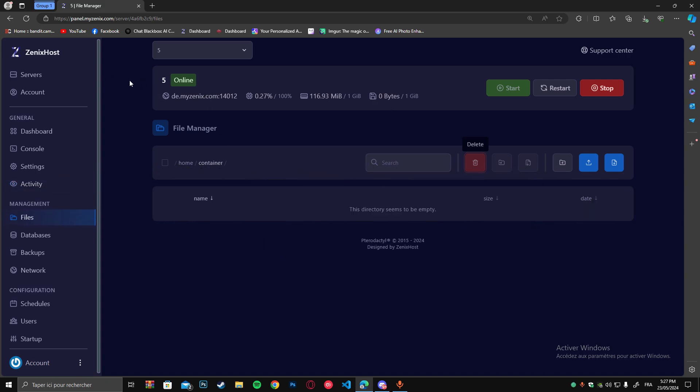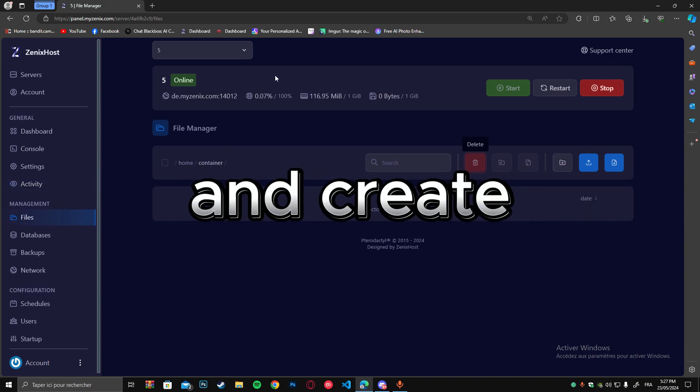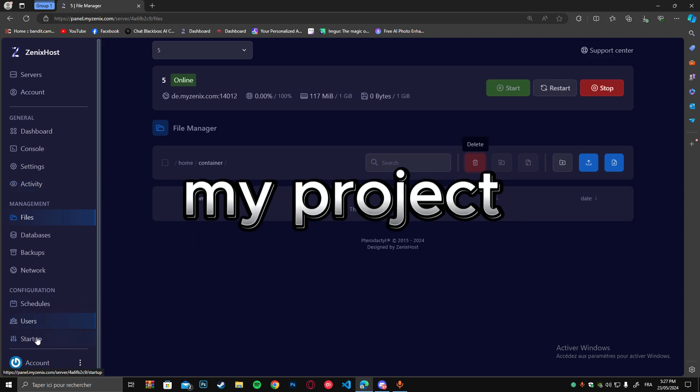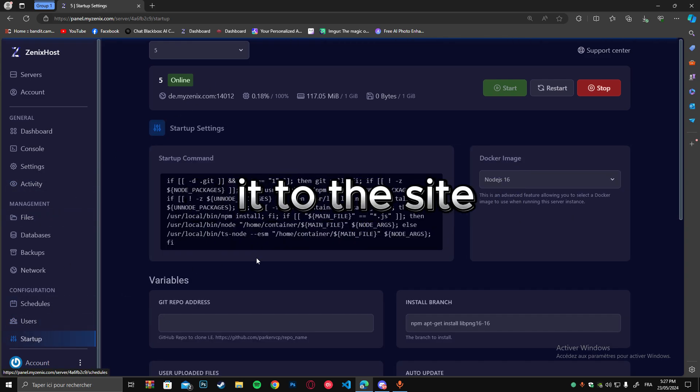You will get free hosting, register and create an account, then take my project and upload it to the site.